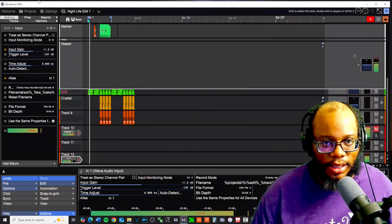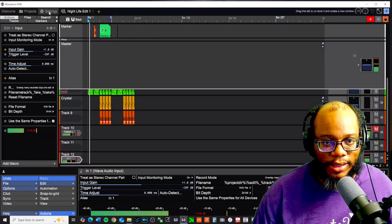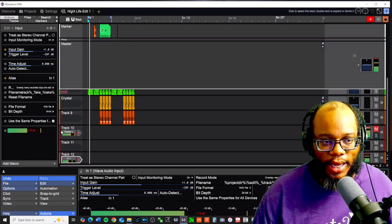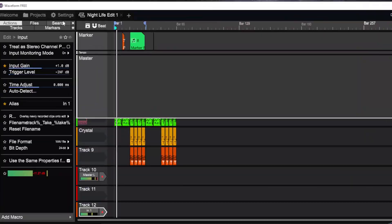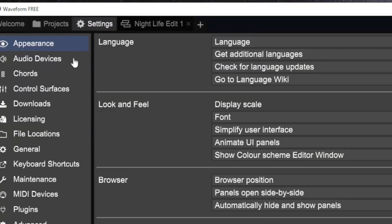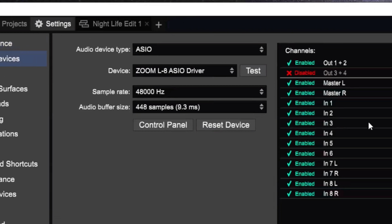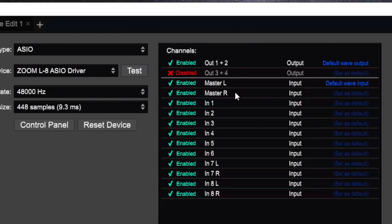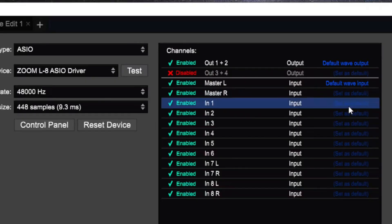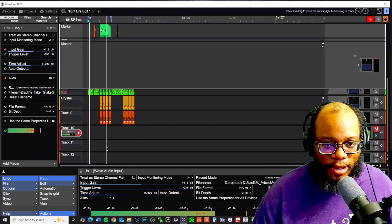Before you get into any of this, one issue that you might find is every time you get ready to create a new track, it might automatically just set to Master Left. In my case I started getting some feedback as I added that echo feature on. So what I want to do is go to Audio Devices and go to where it says Master L is set for my default wave input. I want Input 1 to be my default — so that'll change that — and now that's better.